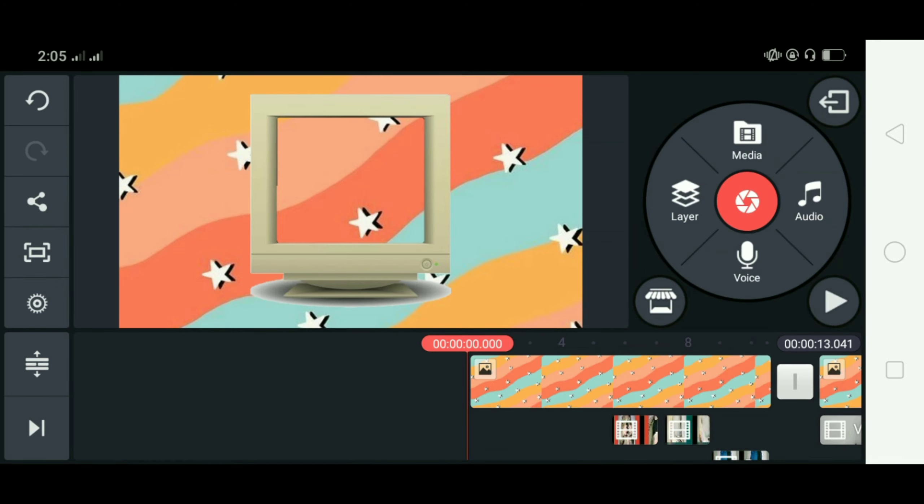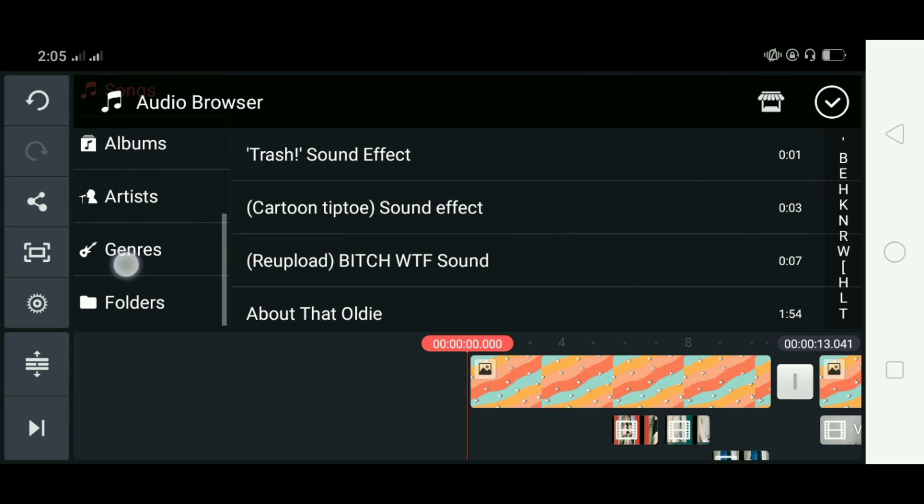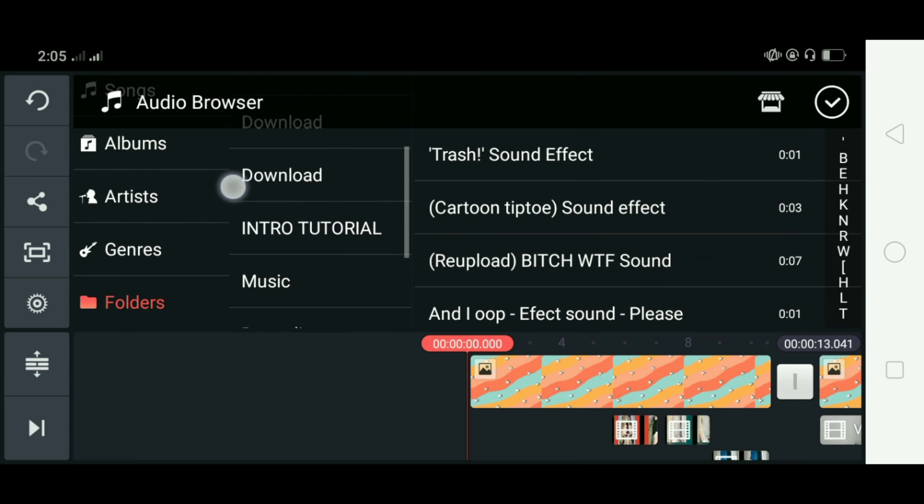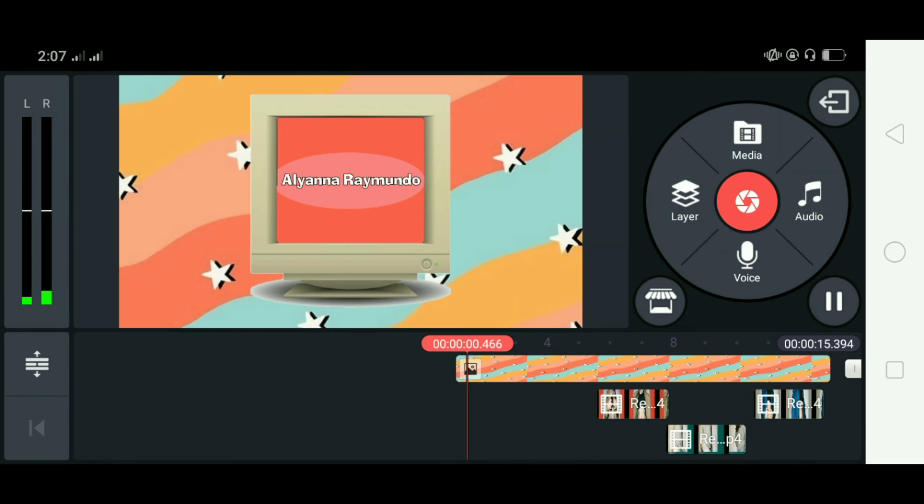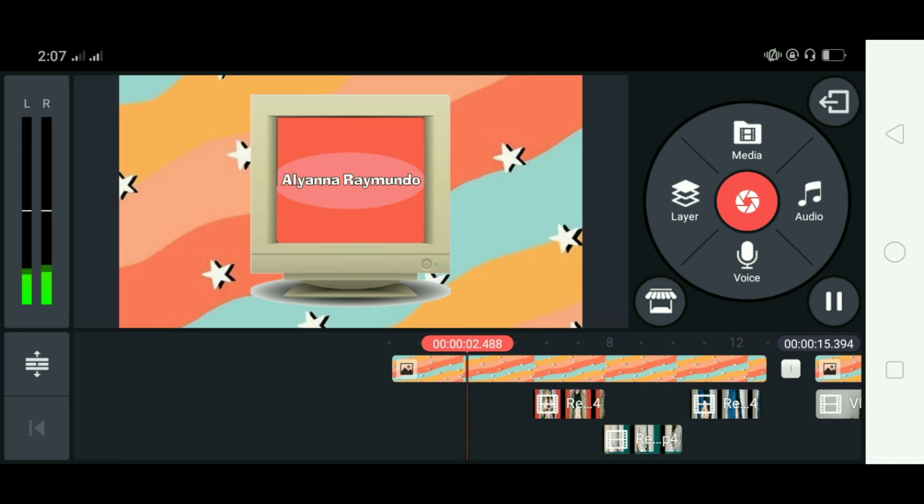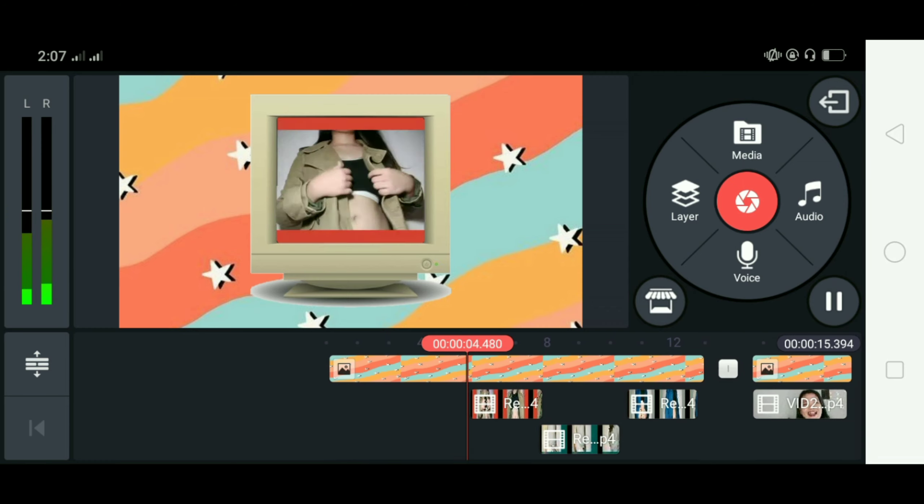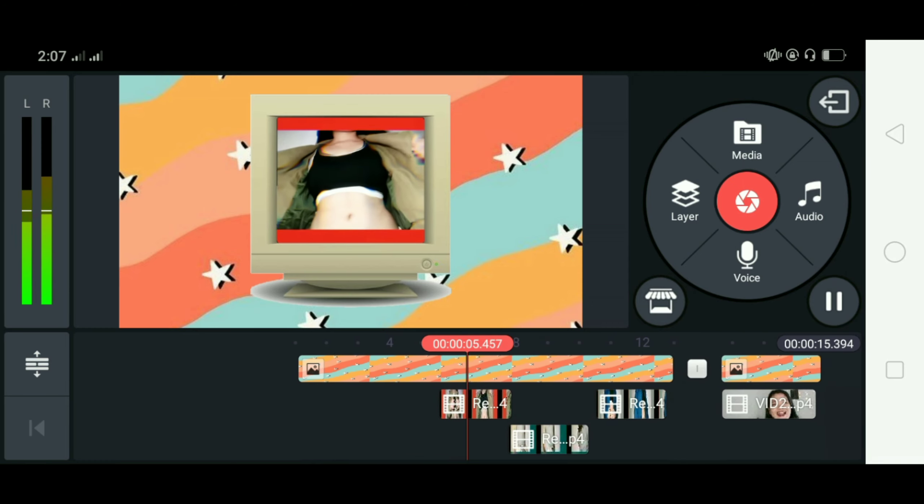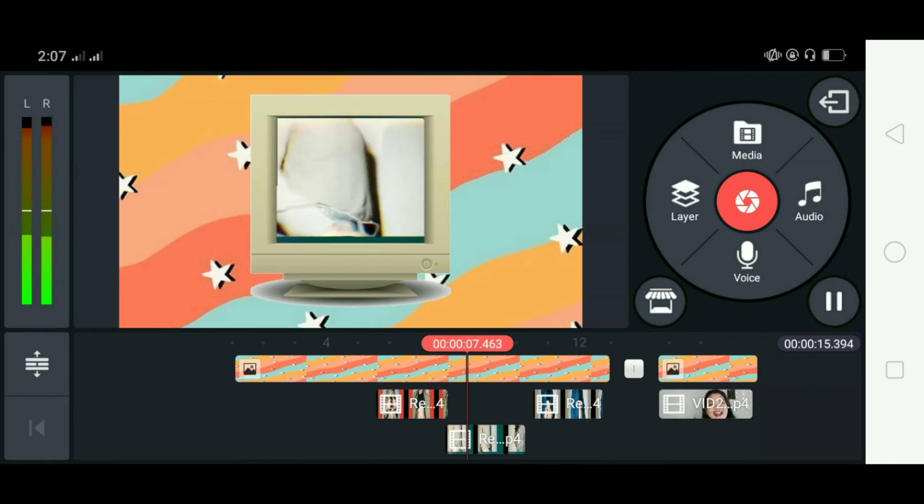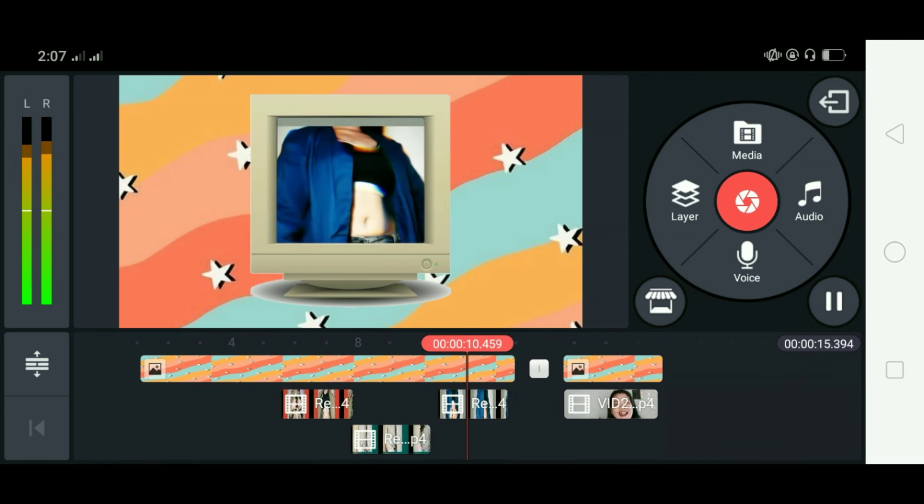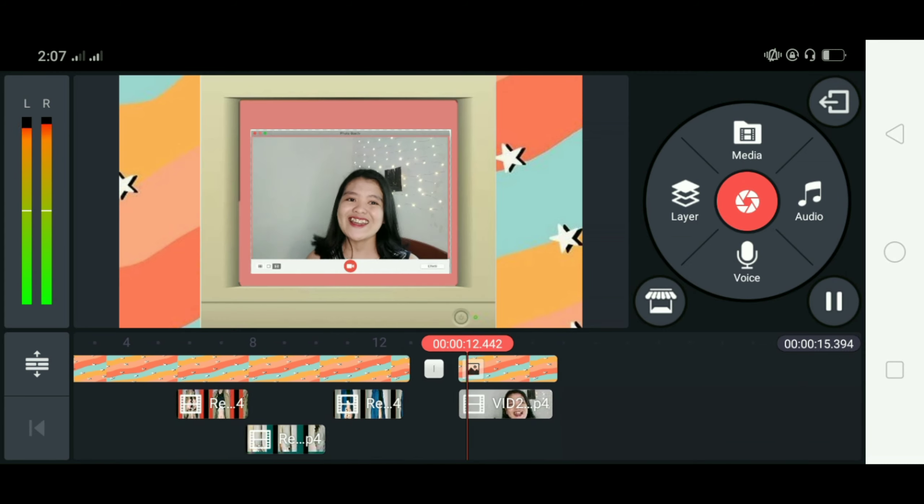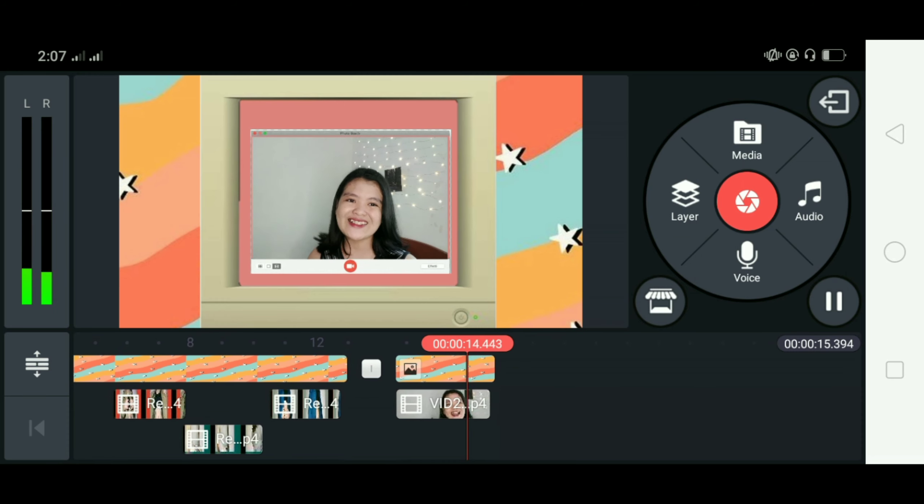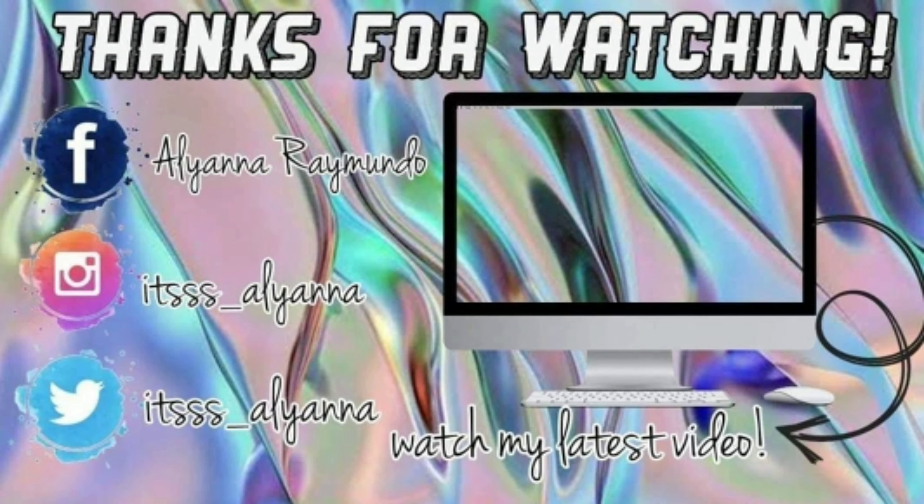So last up guys ilalagay na natin yung song na kailangan natin for this intro which is nakalagay na rin siya sa isang folder so yan, ililink ko na lang din yan guys sa description box below.